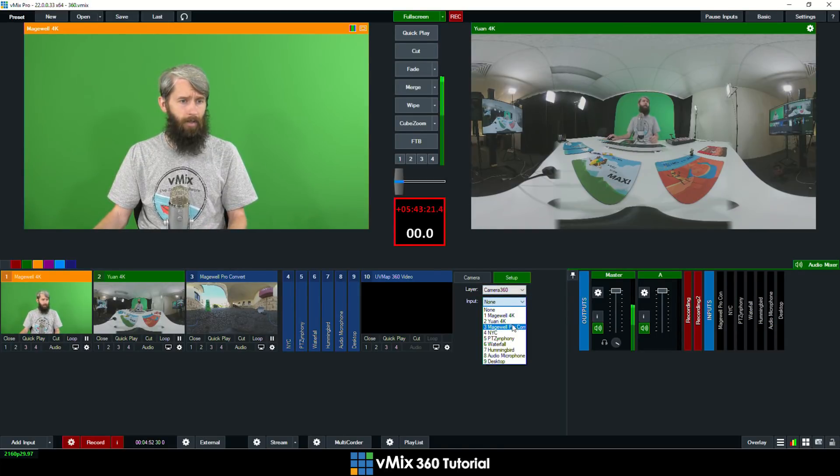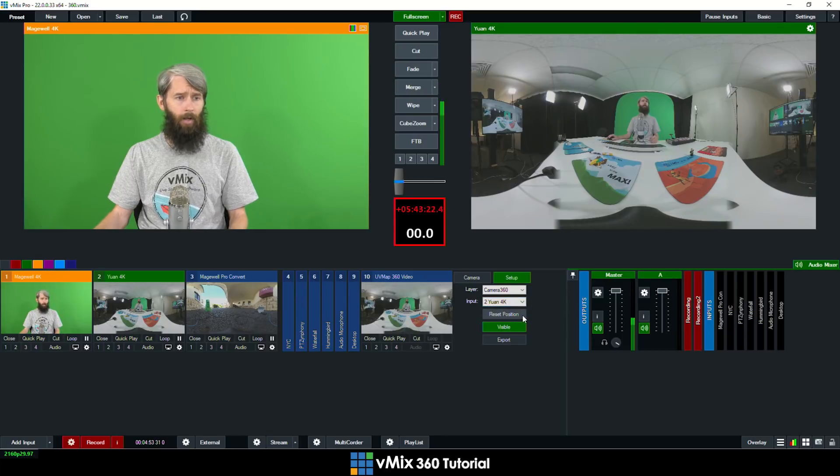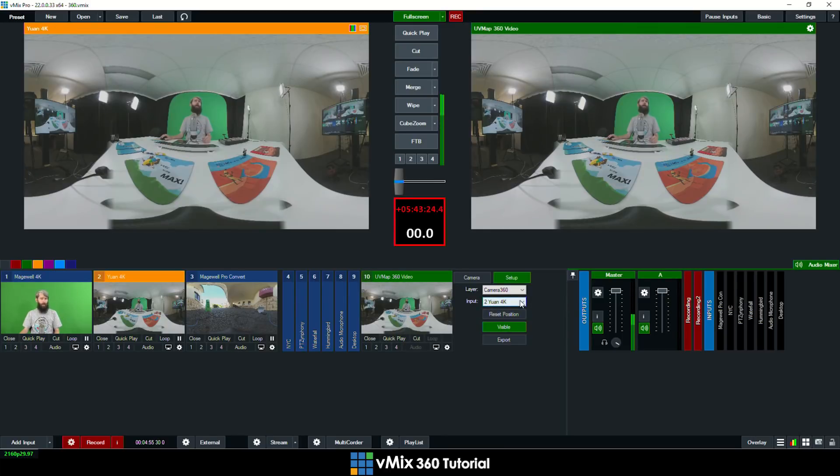So that's going to be this main camera here. So I'll switch to that now. So now you can see I've got the 360 video here.